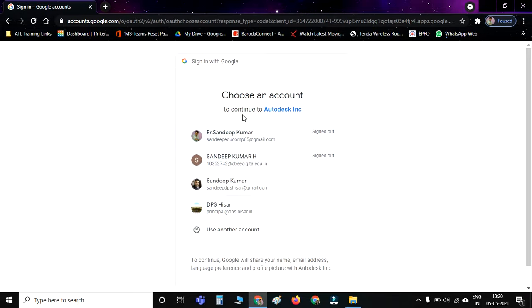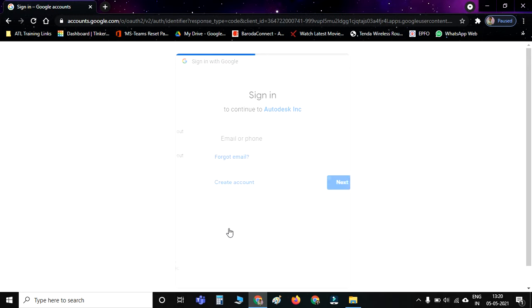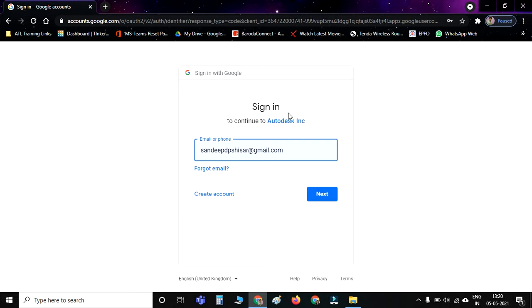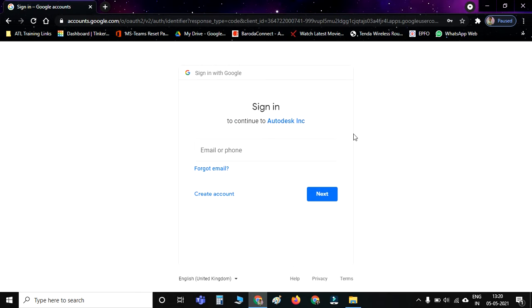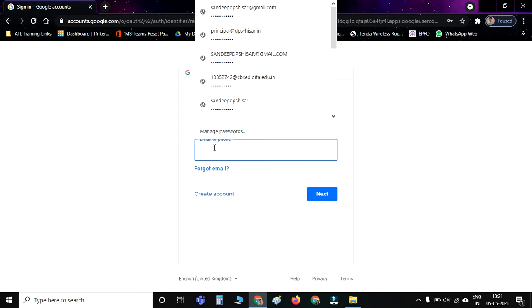After this, if some IDs are added in your laptop or computer, it will show the names. If none of the IDs are added, you need one Gmail ID. If you don't have your ID, you can use your parents' ID also.